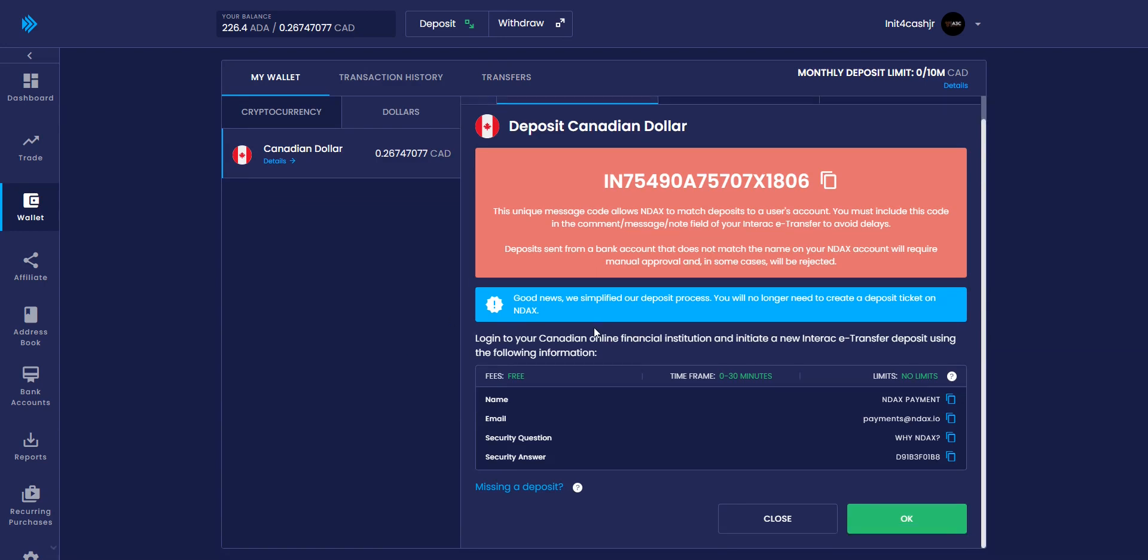Step 2. Log into your bank account and go to create a new Interact e-transfer and set up your e-transfer following the instructions and unique codes shown on your NDAX account. It is important to follow these steps correctly as e-transfers sent with incorrect information will be delayed and rejected.